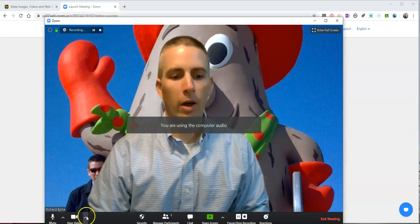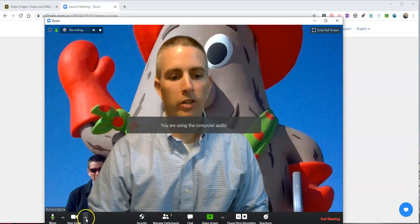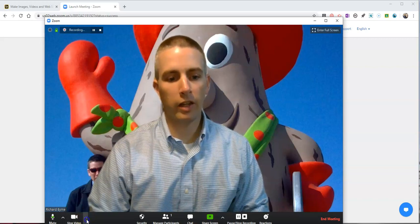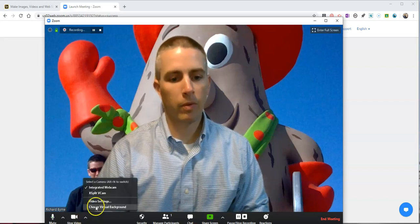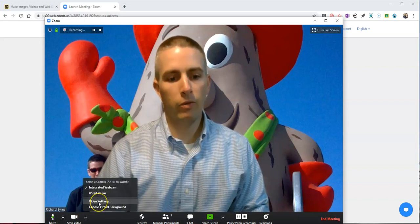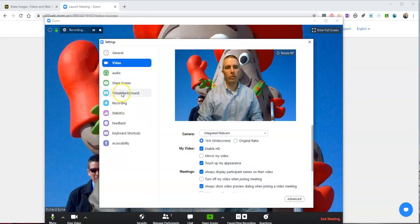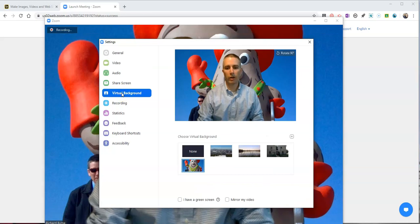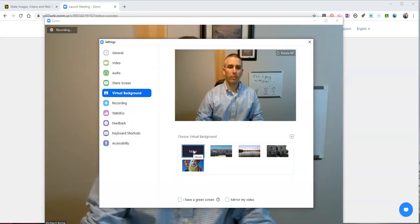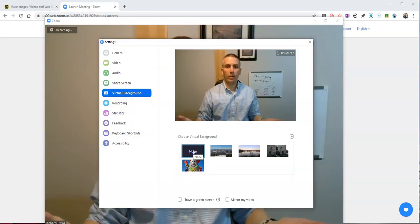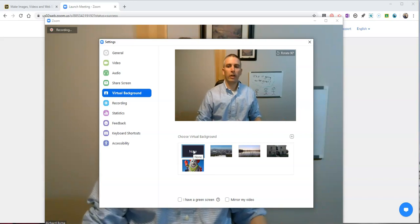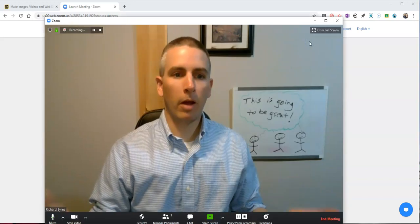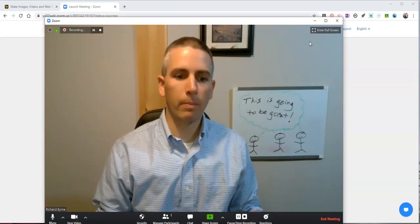Now down here we'll notice I have my video settings. I'm going to go into video settings here and right now I am using the virtual background feature. If I go to none, now we see here I have just my background this way.